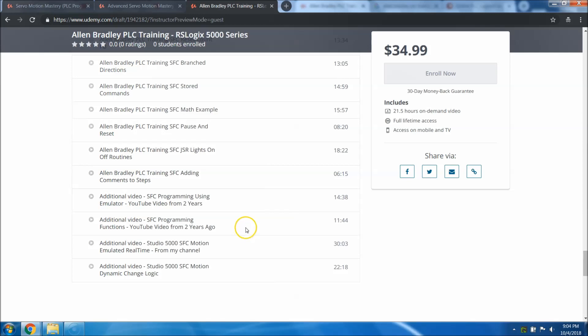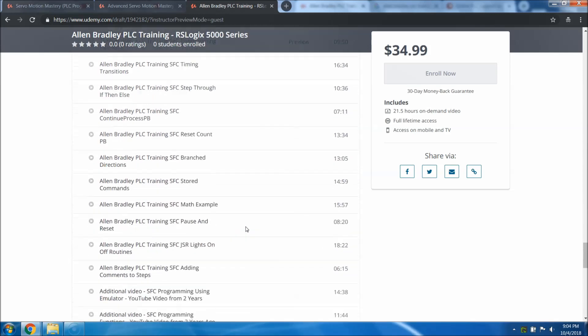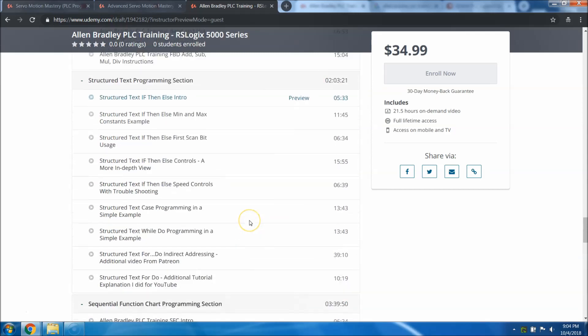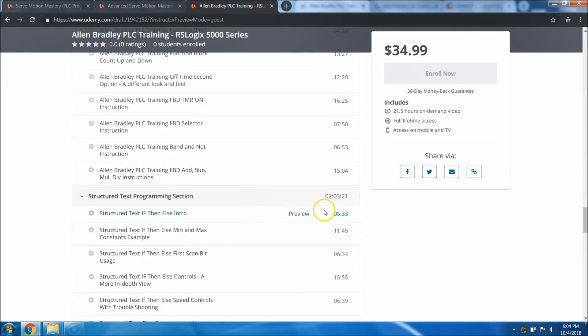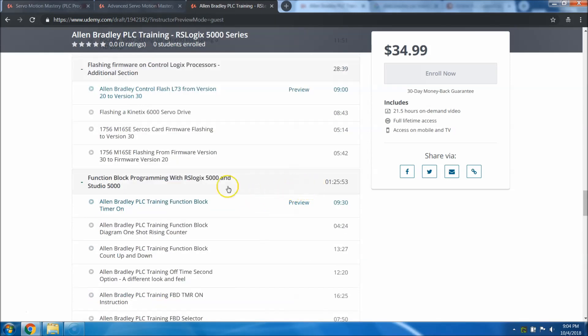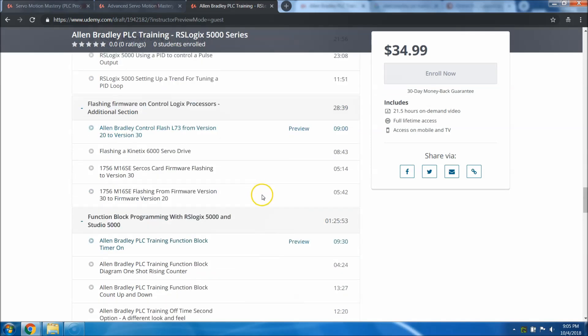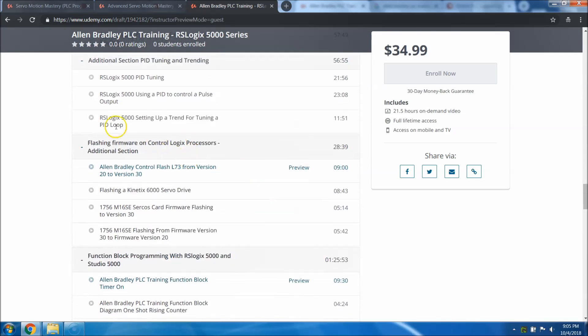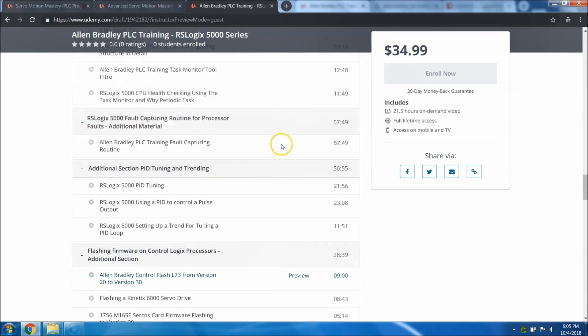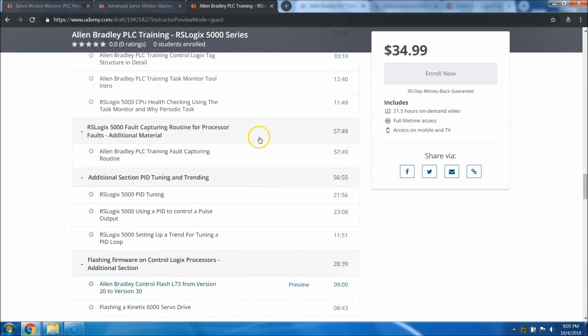Let's talk about some of the more advanced stuff. You see how in-depth the sequential function chart section is. It is over three hours and 40 minutes of information. Sequential function chart is actually two hours. Function block is actually about an hour and a half of real information.